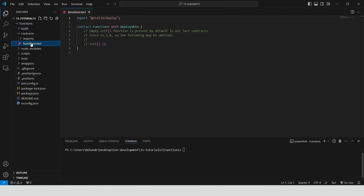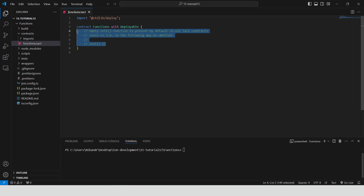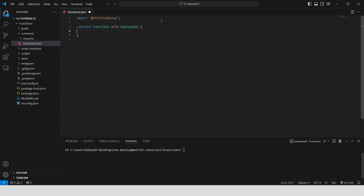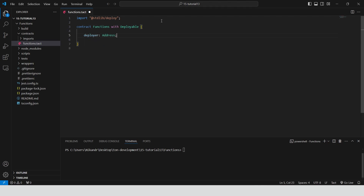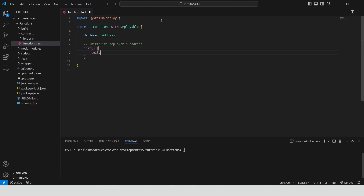Open the contract file in the contracts folder and clear the auto-generated comments. Declare a variable deployer of type address. In the init function, we initialize deployer with the address of the sender who deployed the contract. This sets the deployer's address when the contract is first deployed.